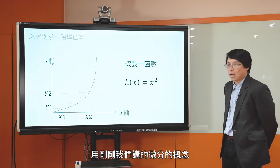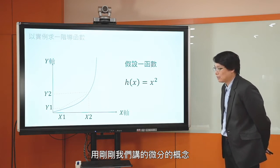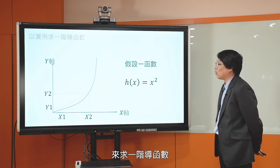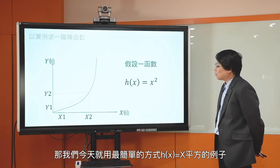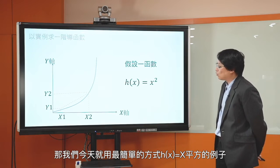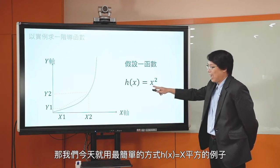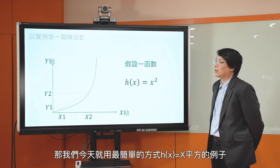那通常我们怎么样来求导函数呢？事实上不同的函数求出来的一阶导函数都不一样，很多时候都有公式可以背。那个数学家已经整理了非常非常多的各种函数的一阶导函数是什么样子。今天我们就先从一个最简单的case，用微分的概念来求一阶导函数，从H of X等于X平方这个例子开始。